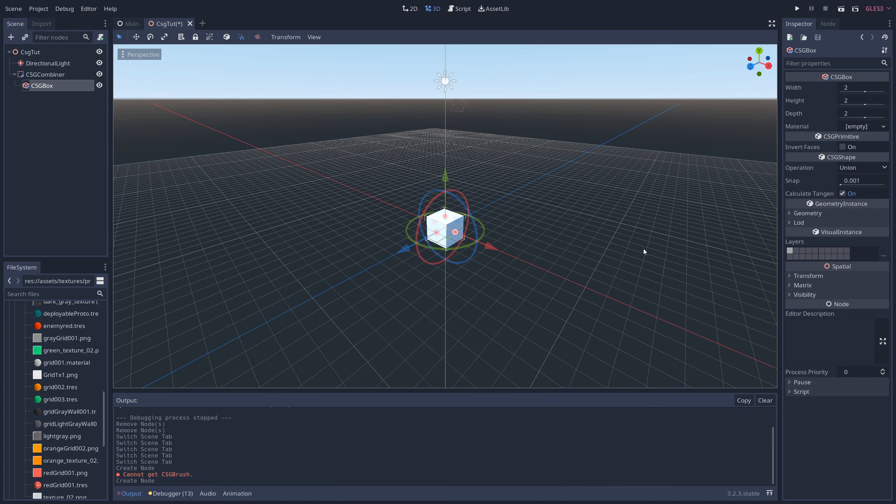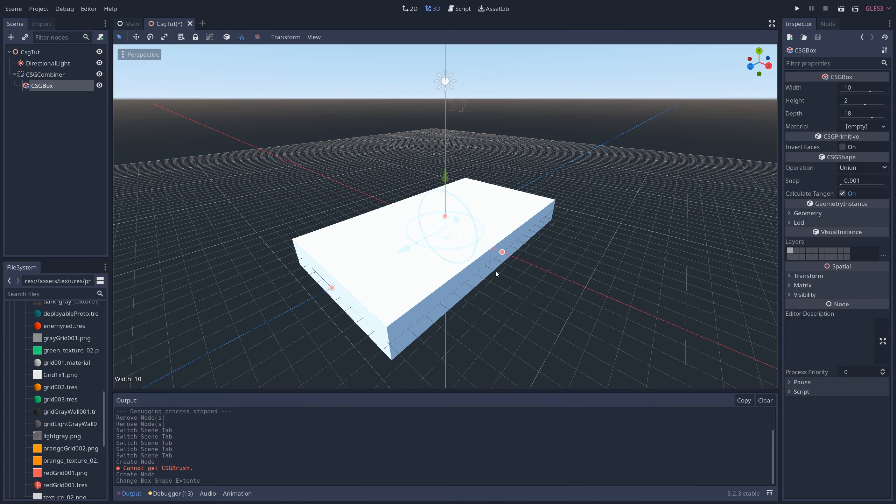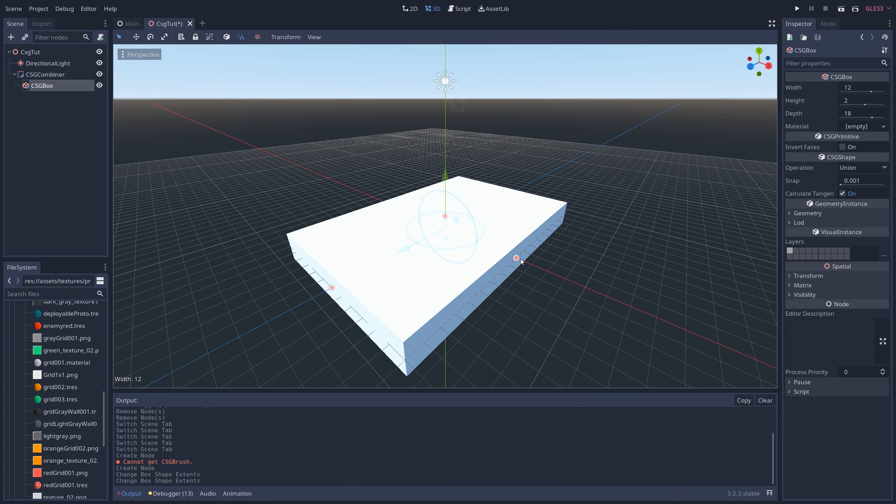This is pretty much like any other box in Godot, but you can adjust its dimensions by dragging out these red dots on each side.